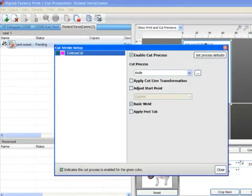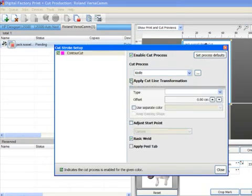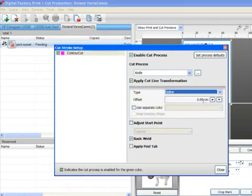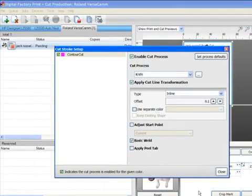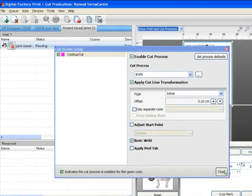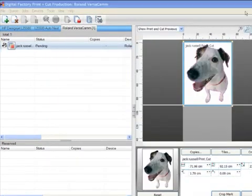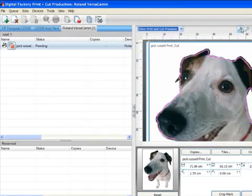Another time-saving feature is the ability to apply an inline to the cut path. A small adjustment here will bring the cut line just slightly inside the image, which is great for eliminating white around the boundary of a full-color print.